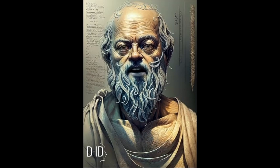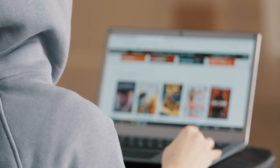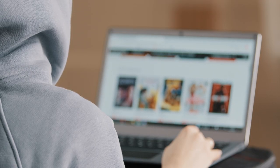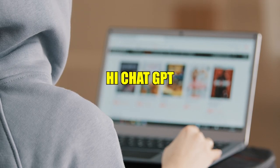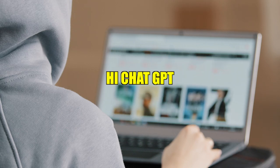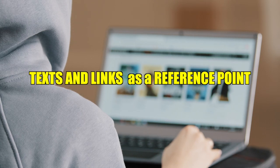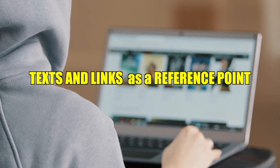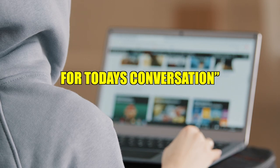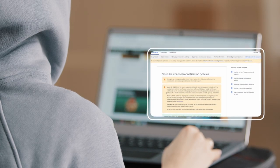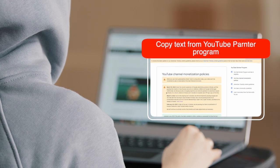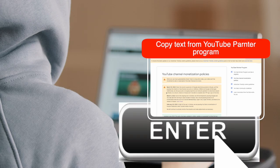The only true wisdom is in knowing you know nothing. So right then and there, I decided to give my AI a prompt as follows: Hi ChatGPT, please use the following text and link as a reference point for today's conversation. I pasted all the links and content that I copied earlier and pressed enter.